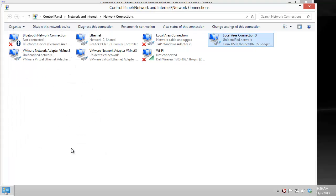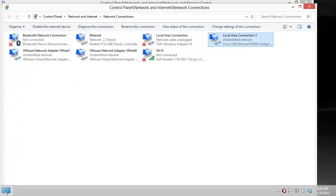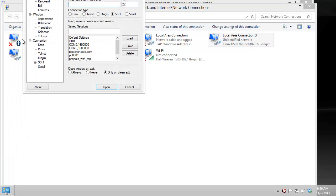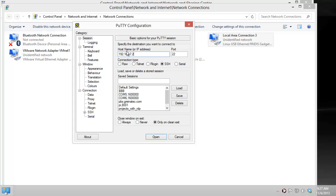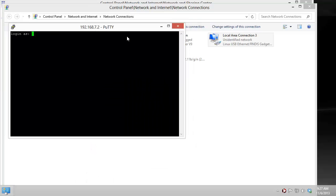We hit OK and now we can start an SSH connection to 192.168.7.2. We are prompted with our login. In this case we are on a Debian system, and the login is taking some while because it's not properly set up yet for its DNS records.